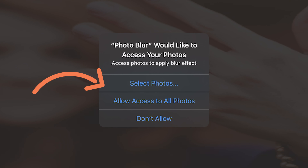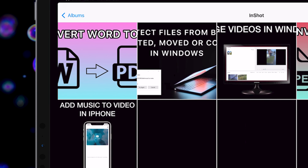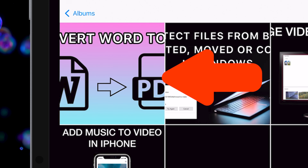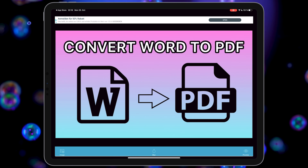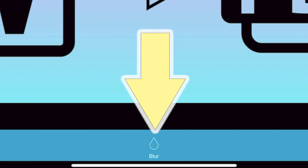First, open the App Store, then search for 'Photo Blur Effect Editor'. Download and install this application.